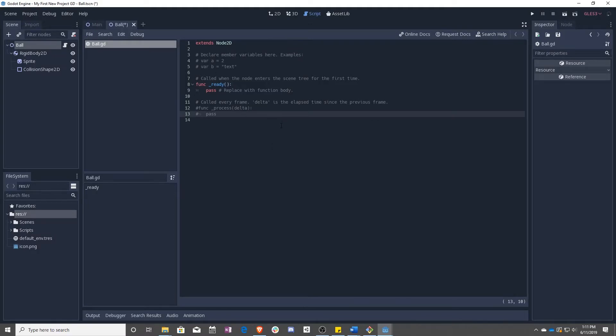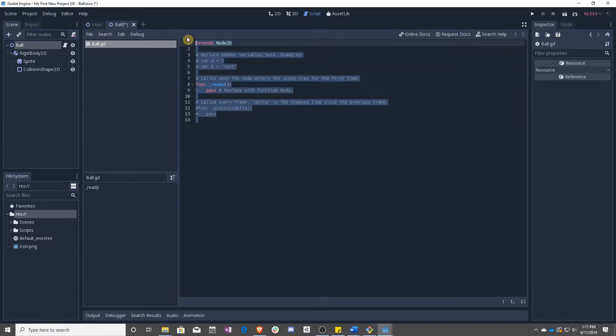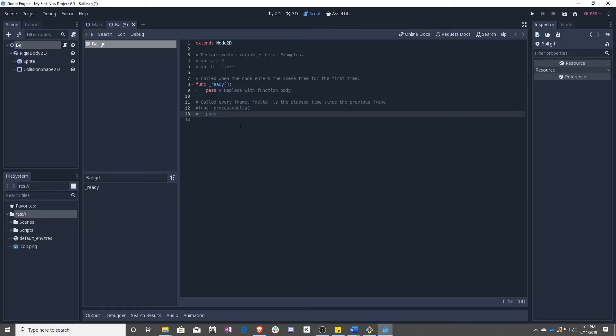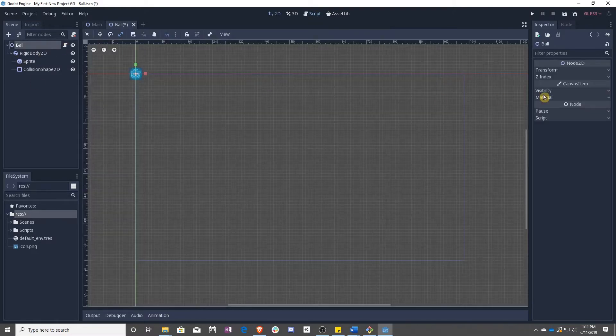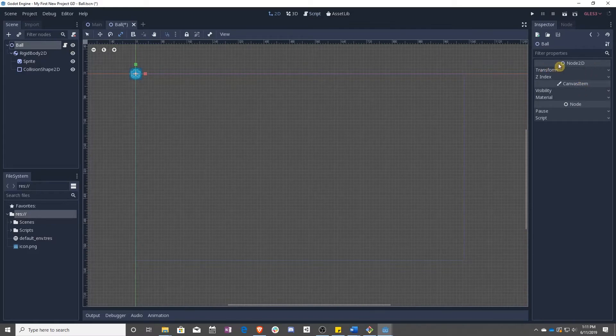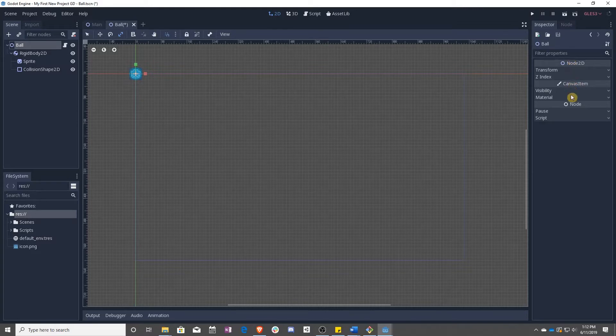I'll go over a little bit of what's in here. Extends node 2D means that this script is going to let you use anything that is currently in node 2D. It is going to be an extension of a node 2D, which means if you click over here, you'll get access to the transform, the Z index, canvas items, and node. Everything under here you will have access to.